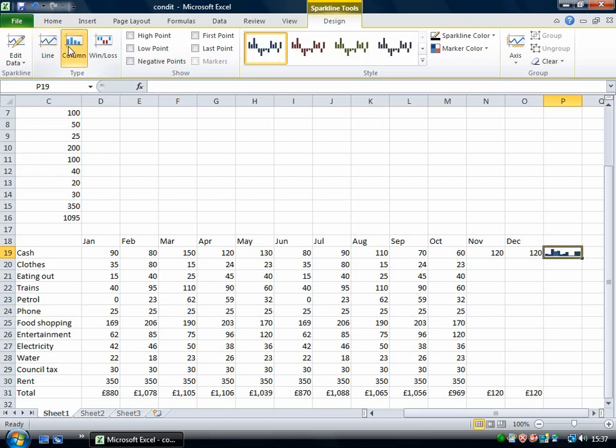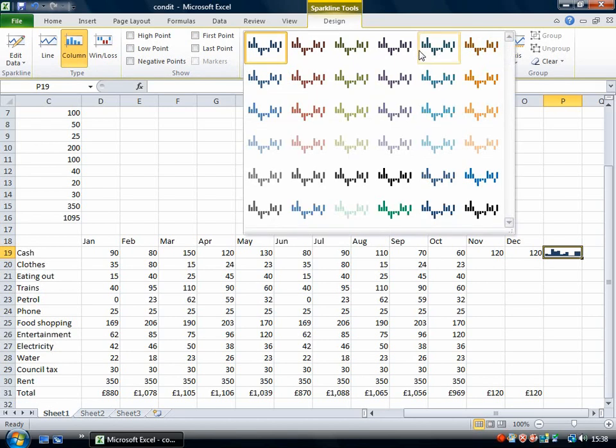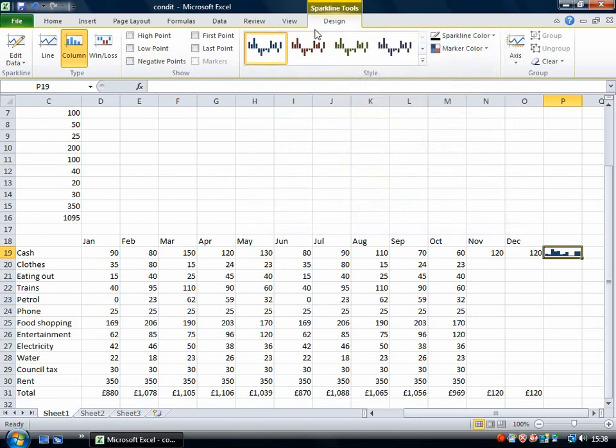So I picked line but now I'm going to change it to a column and then I can use this drop down to choose between the various colors and styles.